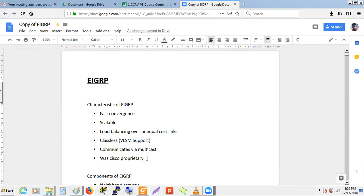The main disadvantage is vendor lock-in. If you implement EIGRP and later Juniper routers offer better features at lower cost, you're still forced to use only Cisco devices. This conflicts with the industry's vendor-independent policy, which states that no protocol or technology should be dependent on a single vendor. That's why EIGRP is not preferred in the industry.